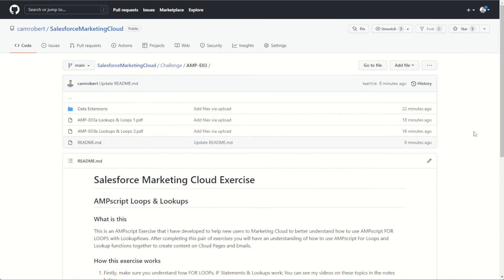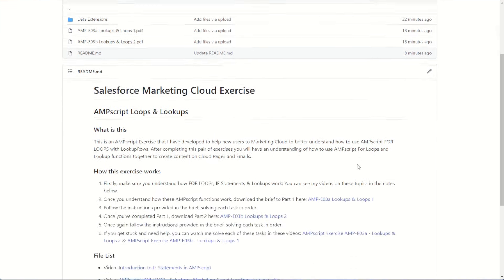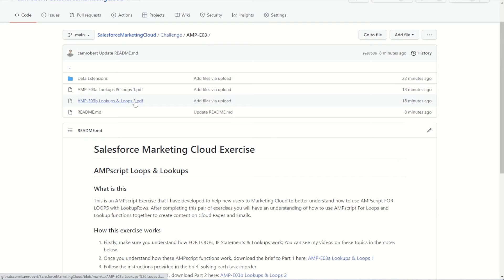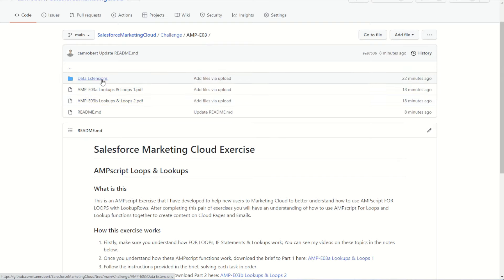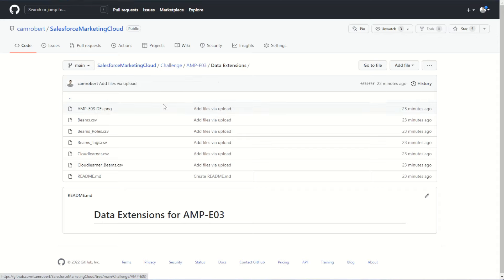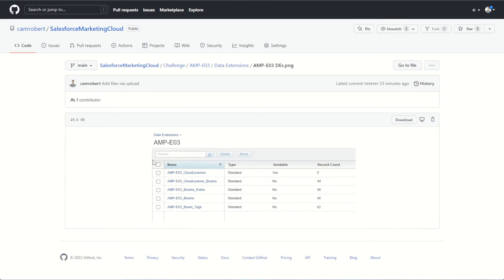Like always for our exercises, you'll find the link in the video description below to the resource page, where you'll find the description as well as the part 1 and part 2 briefs. Make sure you start with part 1 because you do have to create some data extensions for this exercise. You'll find some CSV files to upload and a PNG file showing what the final data extension should look like. I'll also upload the views for each data extension so you can see the field names and data types.